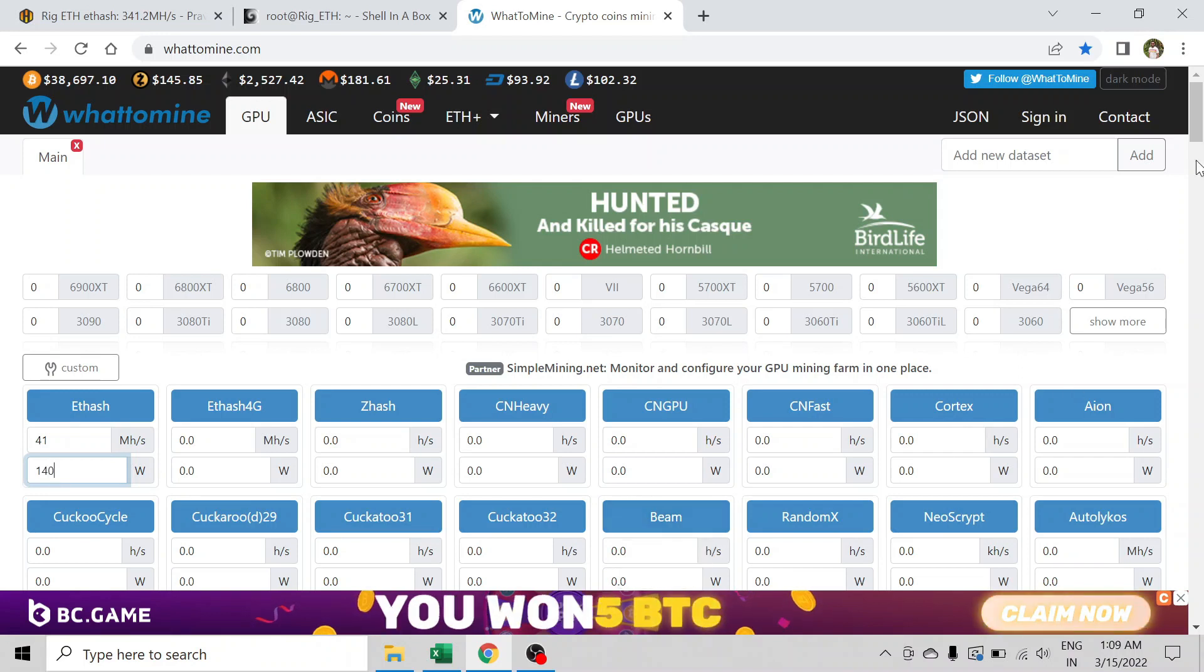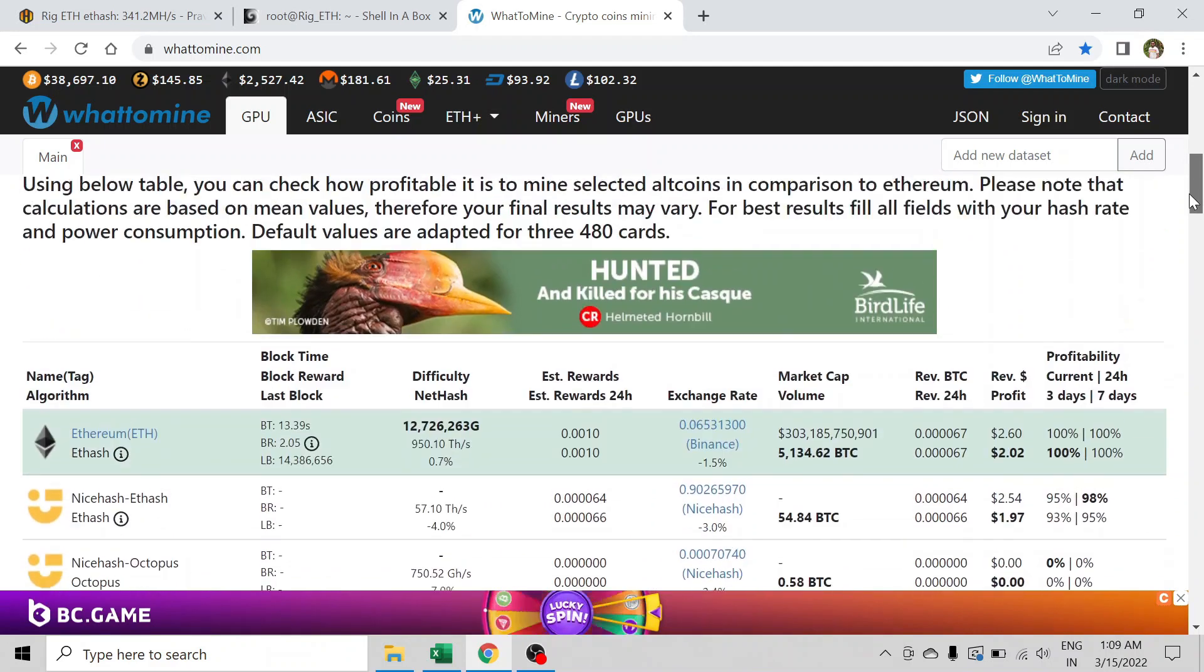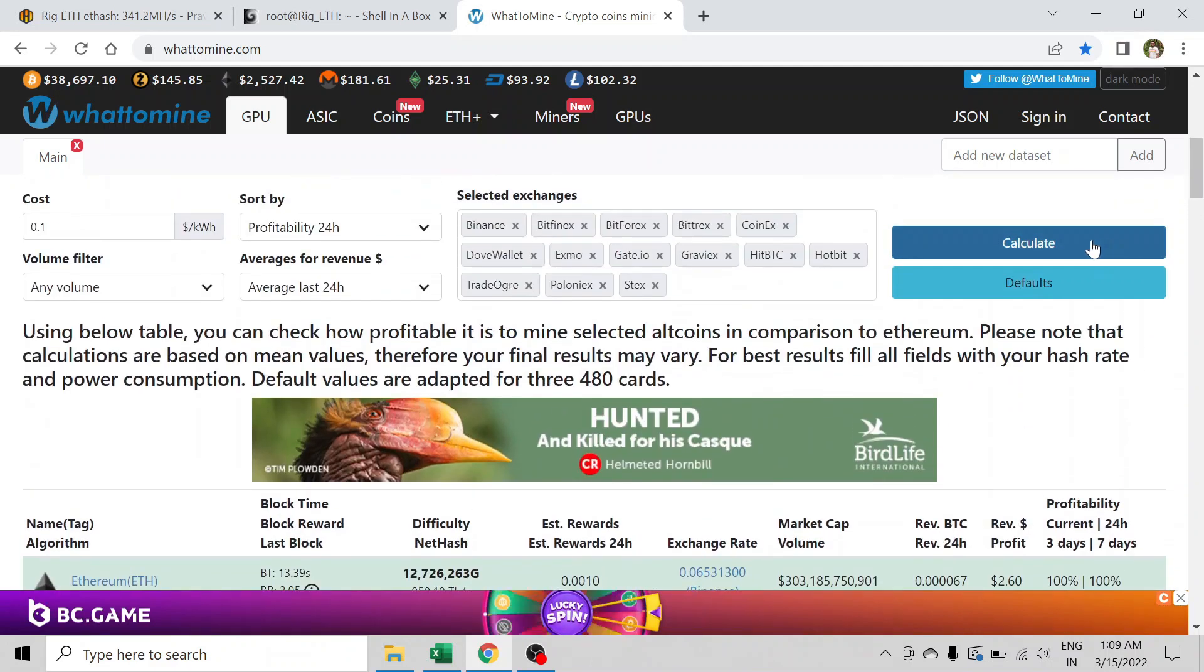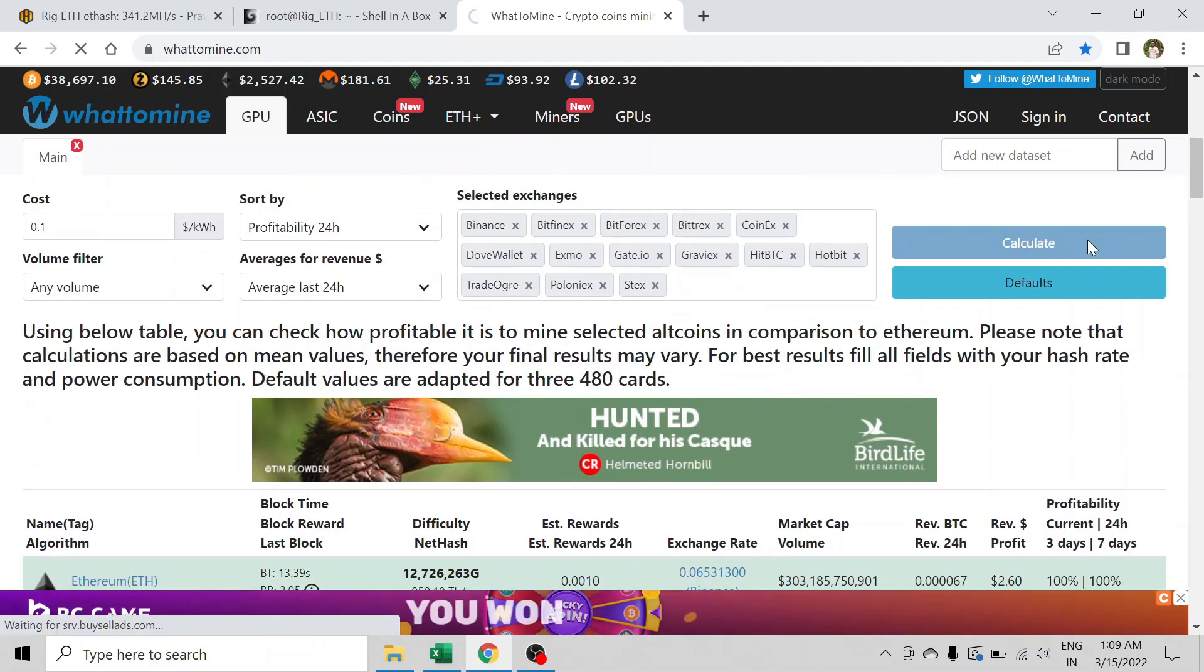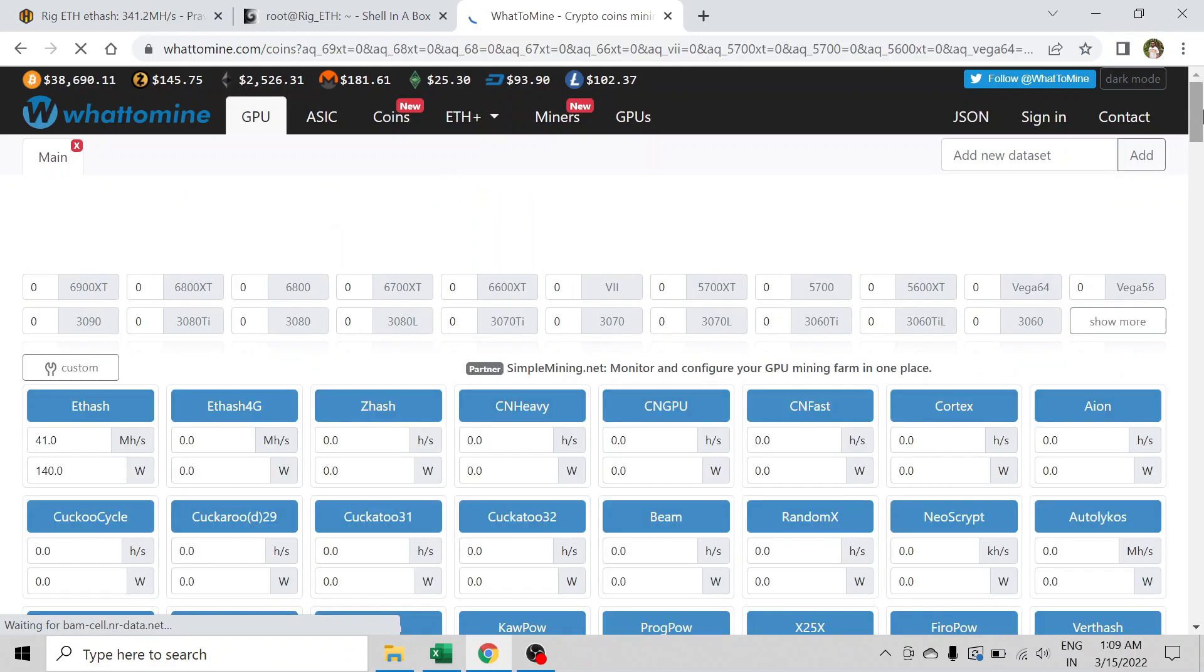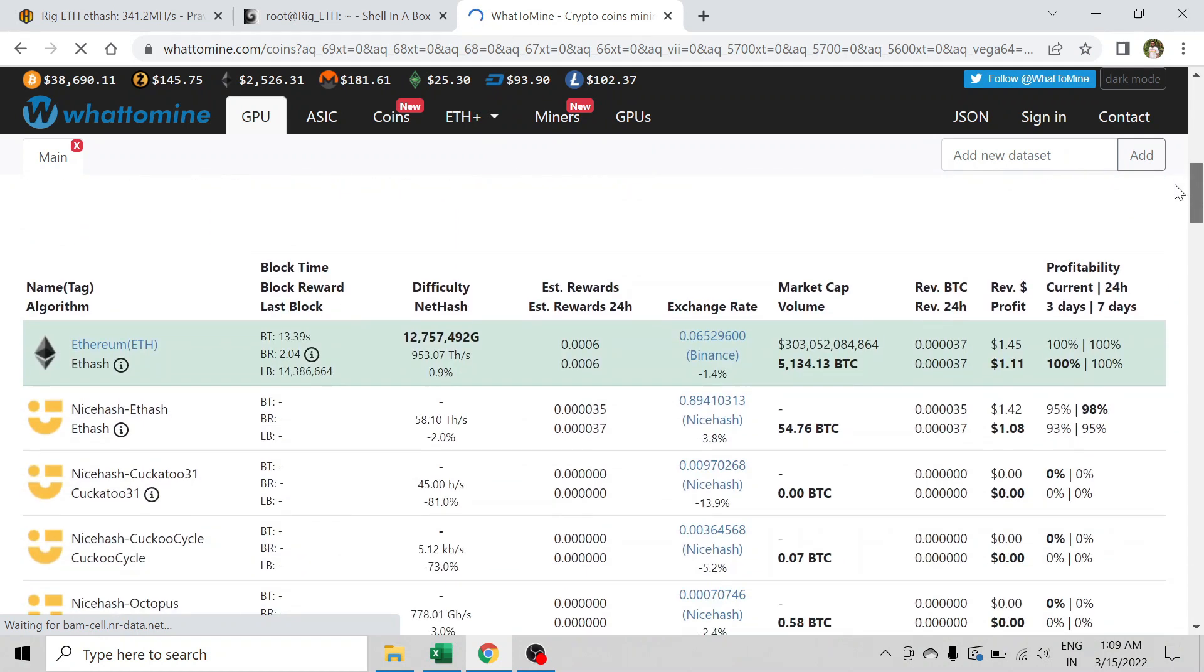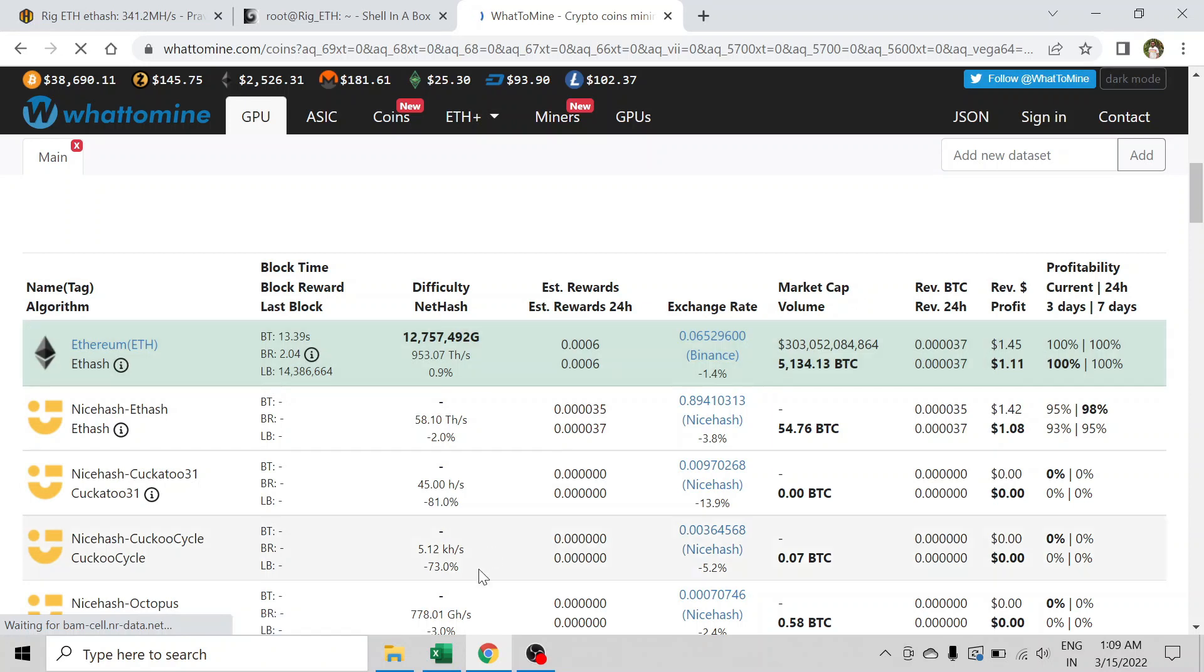I scroll down and click on calculate. It gives me the income. Let's go to our Excel sheet and do our profitability calculation.